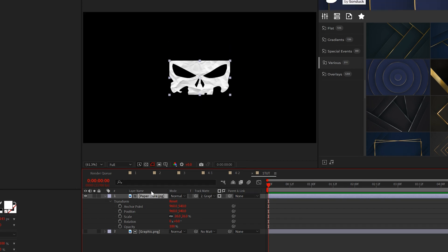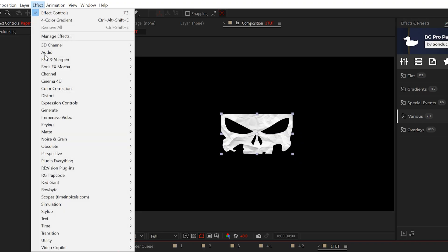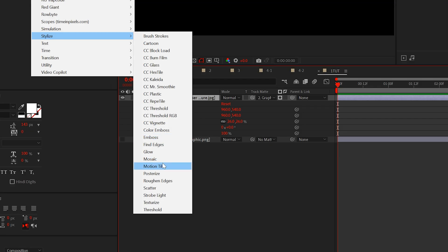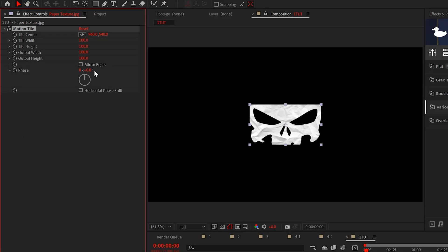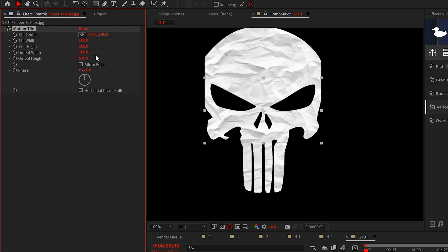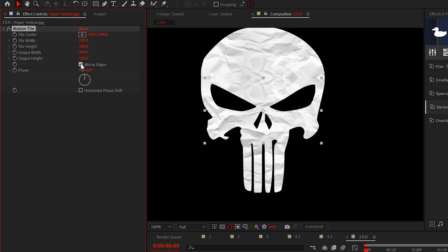Then I can scale down my texture so I can take advantage of its details. Now I have made the texture way too small. So to remedy the situation, I'll go to Effect, Stylize and grab Motion Tile. I'll increase the output width and height so now we're taking advantage of this texture's great detail. And make sure you check on Mirror Edges.